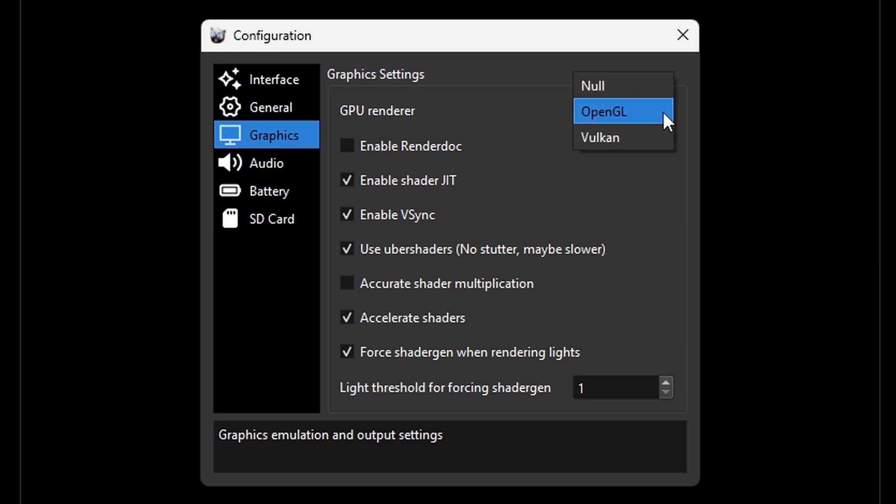Now there is an option to change this to Vulkan which Vulkan works better with AMD cards. I do not have a PC with an AMD card in it so I'm not sure if that will become your default if you do have one. But if you do and it's still set on OpenGL I would maybe change this to Vulkan. Also this emulator does not have a graphics enhancement feature which I'm pretty sure they will have in the future but as of right now they don't.